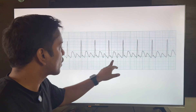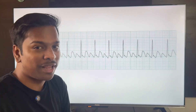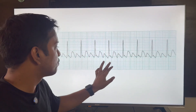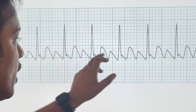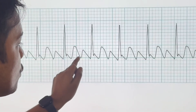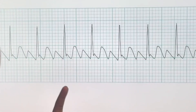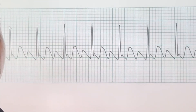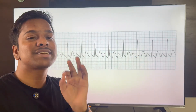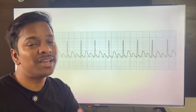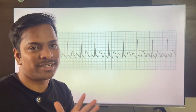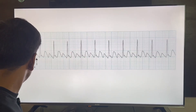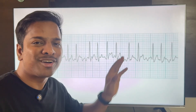In this interesting ECG, we can see sawtooth-type P waves. If you notice carefully, there are 3 P waves for every one QRS complex. This is classically known as 3:1 atrial flutter.